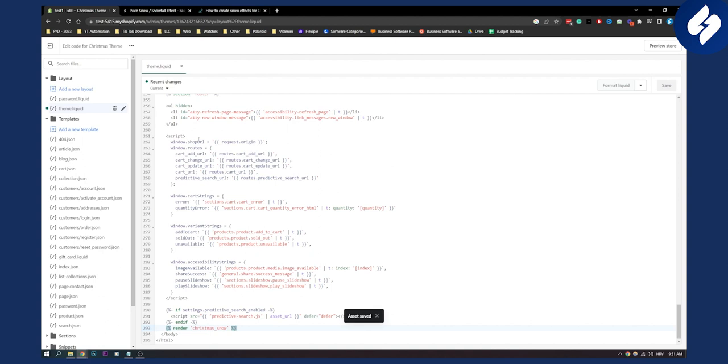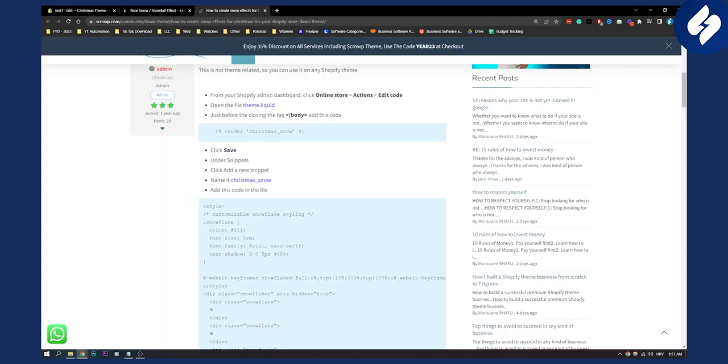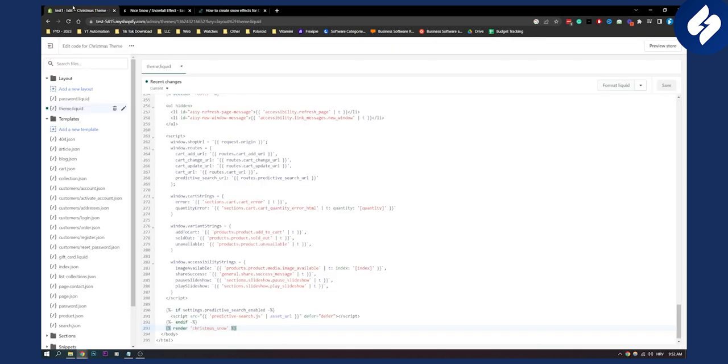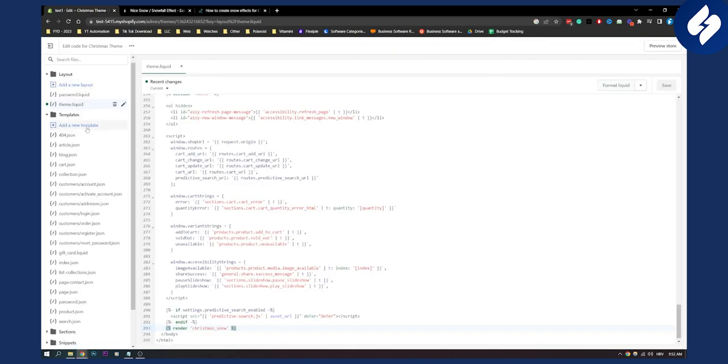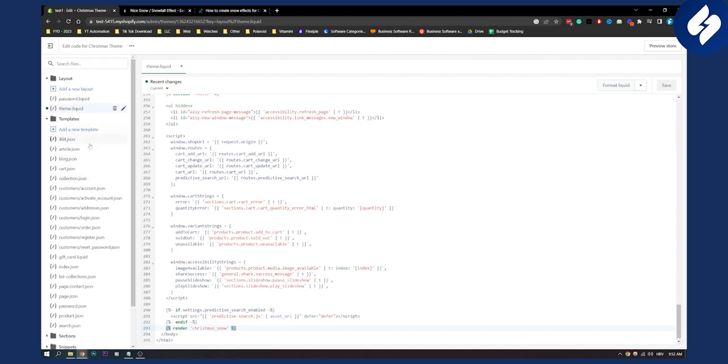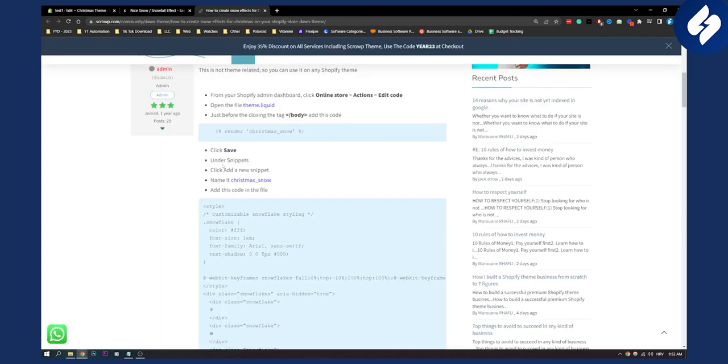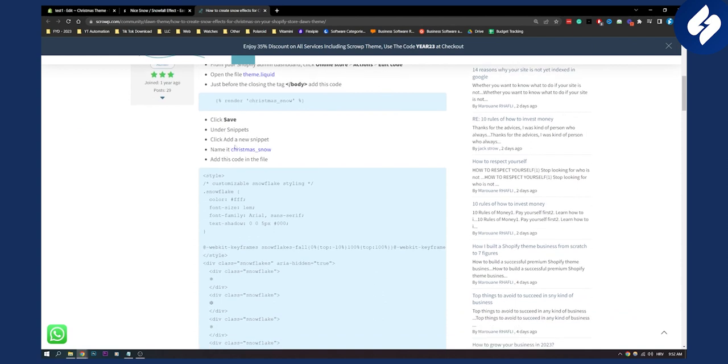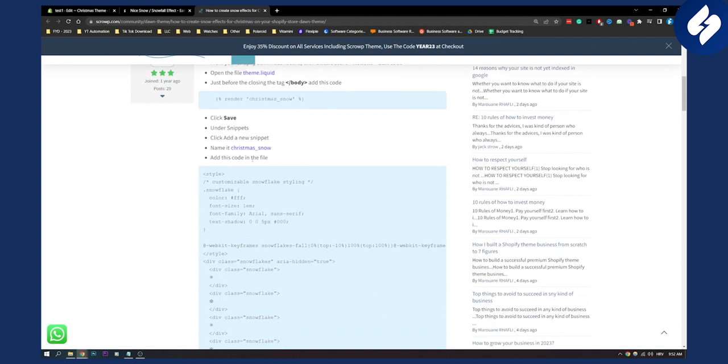Now what we can do is as you can see on this tutorial right here, under snippets click add new snippet, name it Christmas underscore snow. So here what we can do is we can go to the snippets, add new snippets. So as you can see under snippets we can click add a new snippet and make it Christmas snow.